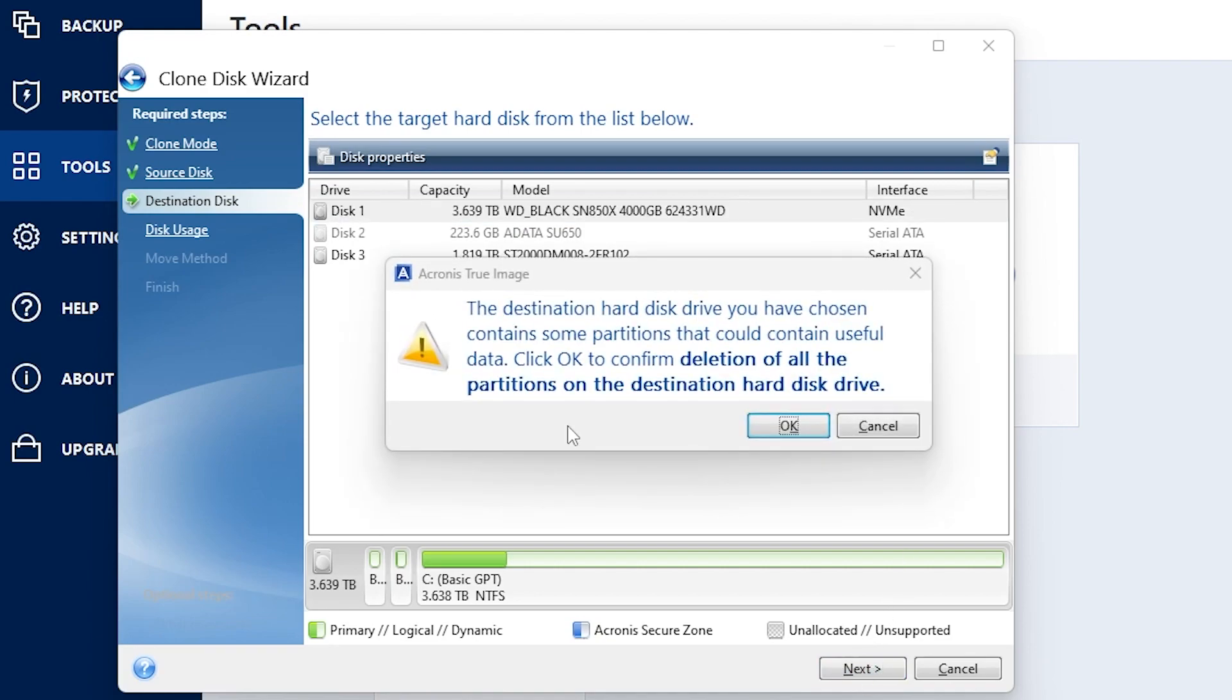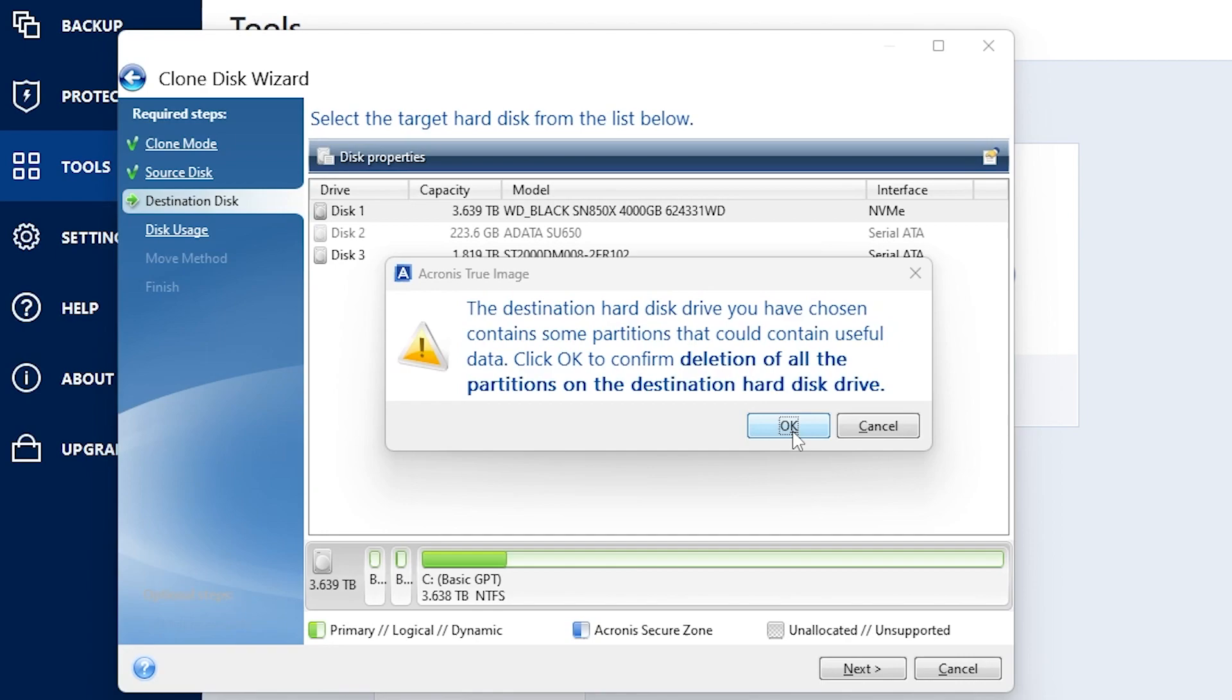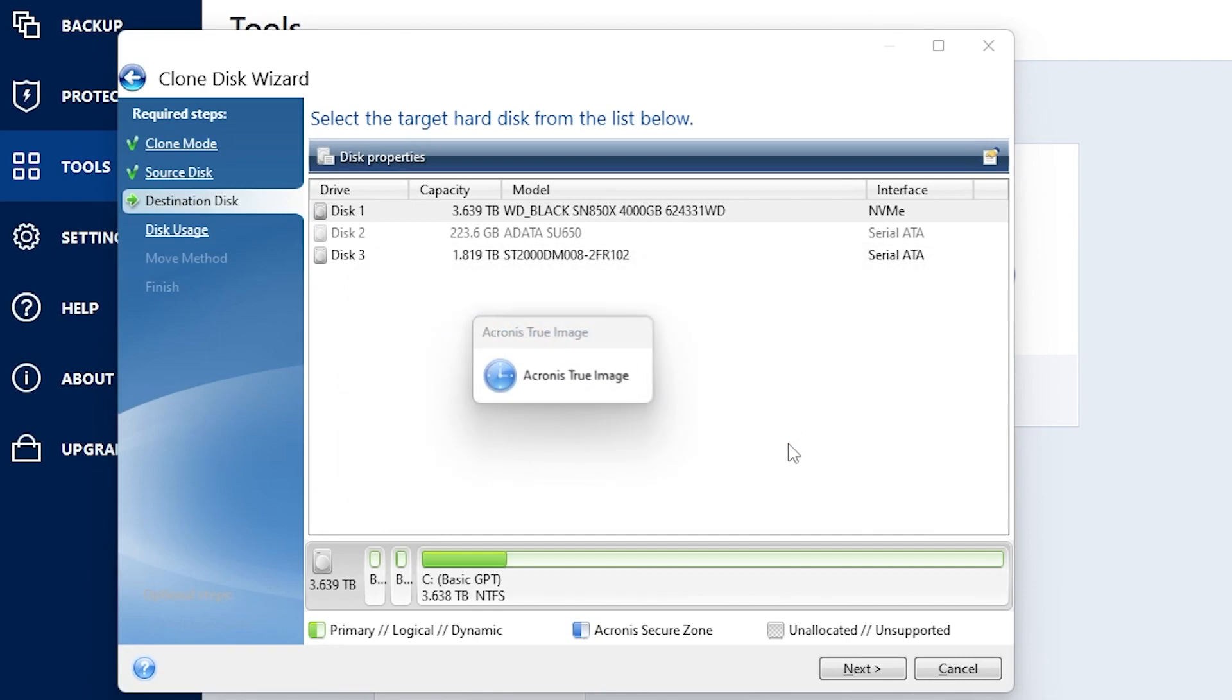This right here is just saying that if you have storage already on that disk that you are moving to, it will delete some of the partitions to make room for what you're transferring, in this case the operating system. I don't have anything on there, so we're going to go ahead and click OK and wait for the true image tool to finish.